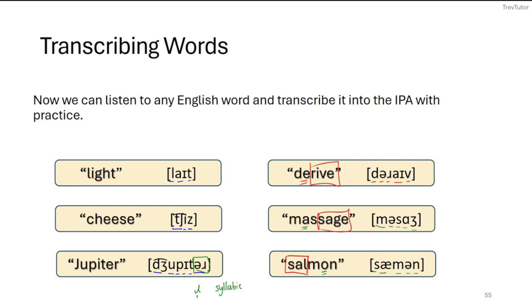In 'salmon,' the stressed syllable is 'sal-,' so the second syllable is reduced: /s/, /æ/, /m/, /ə/ — 'salmon.' This is also a case with a silent letter: even though there's an 'l' in the spelling, we do not pronounce it when we speak the word.